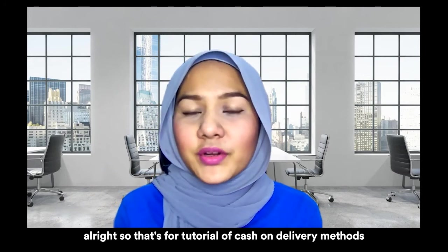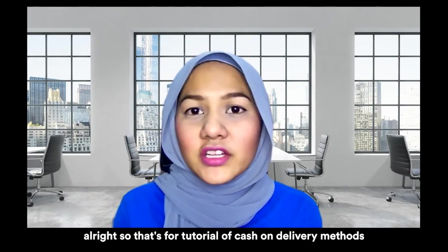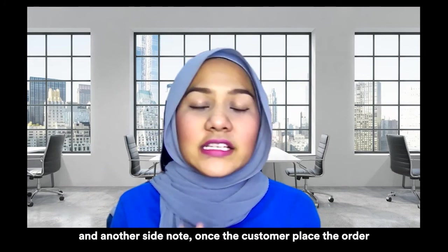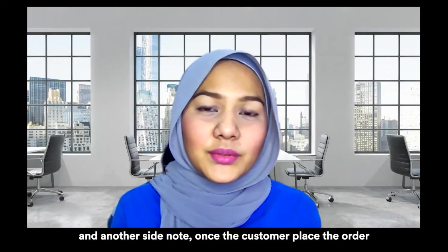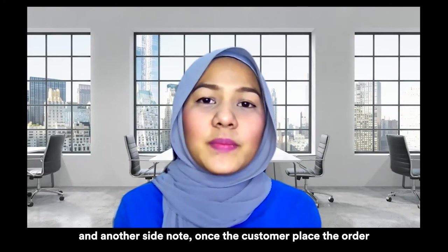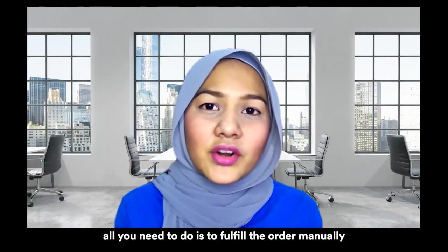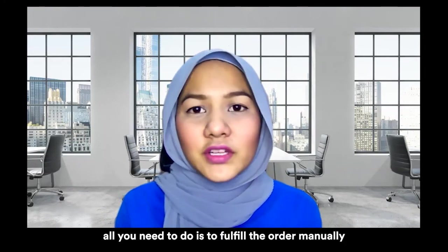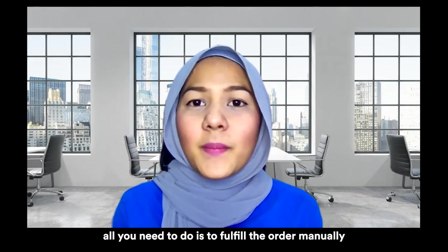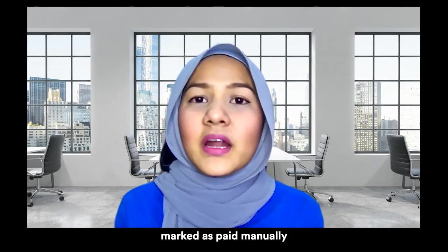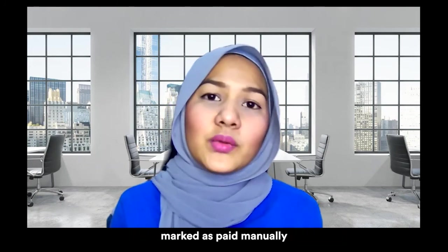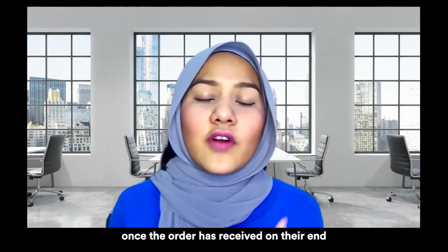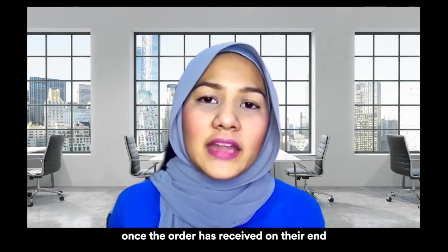So that's for the tutorial of cash on delivery methods. And another side note, once the customer placed the order, all you need to do is to fulfill the order manually, mark as paid manually once the order has received on their end.